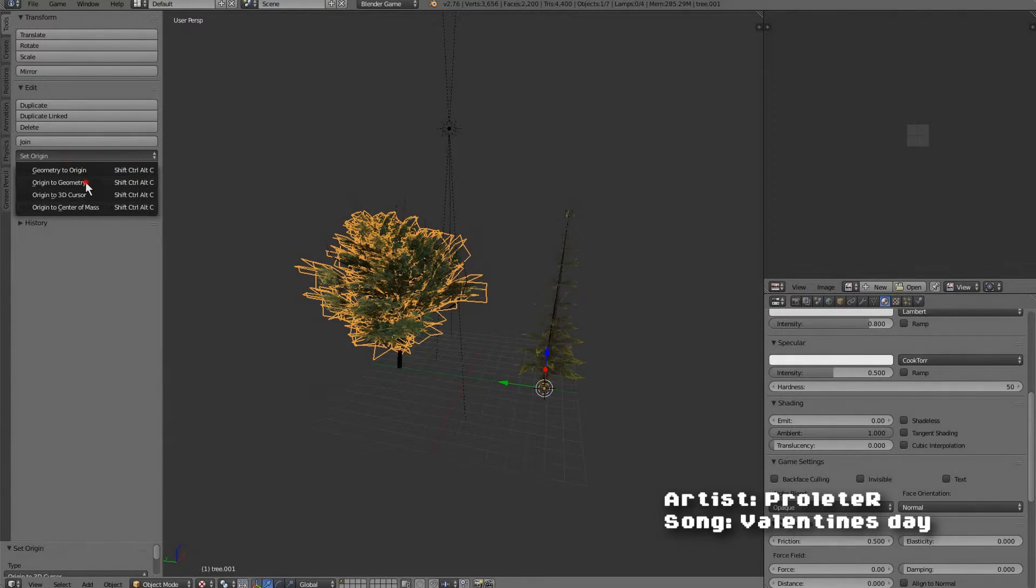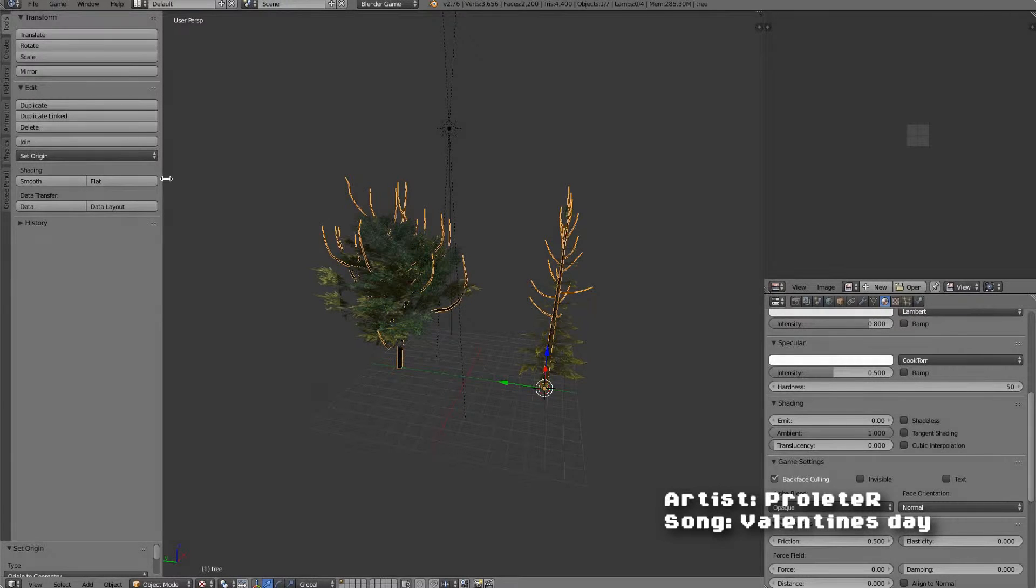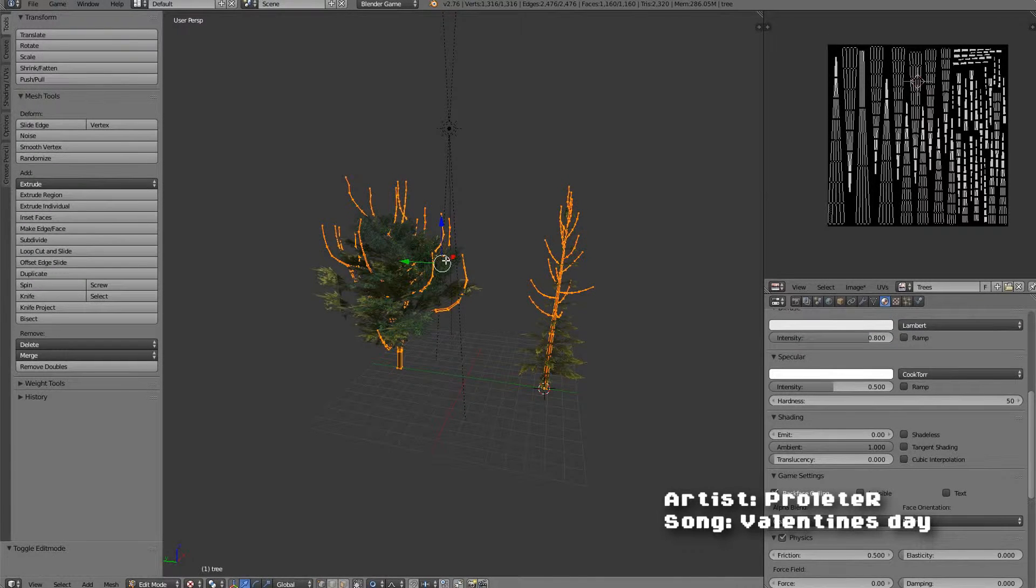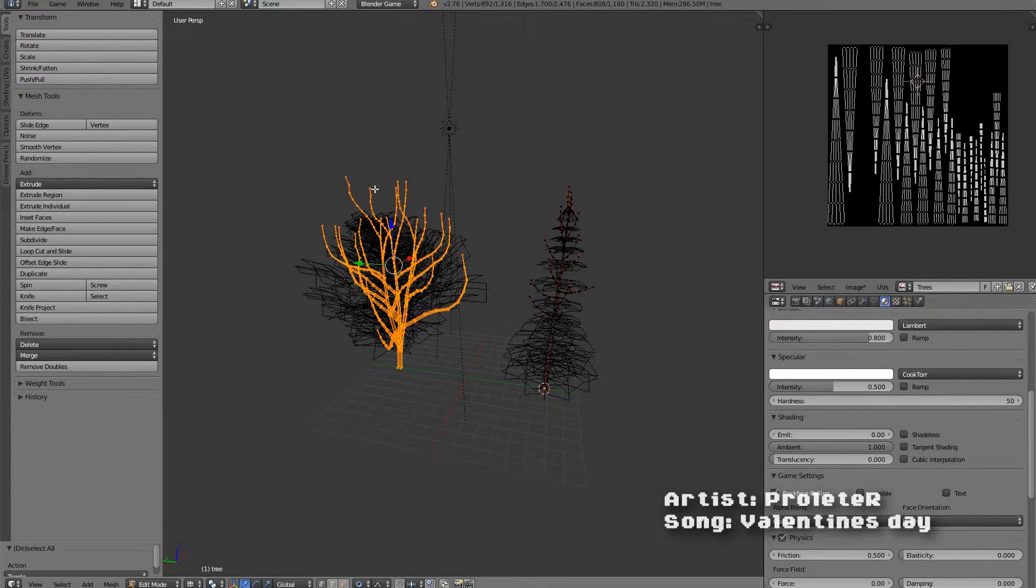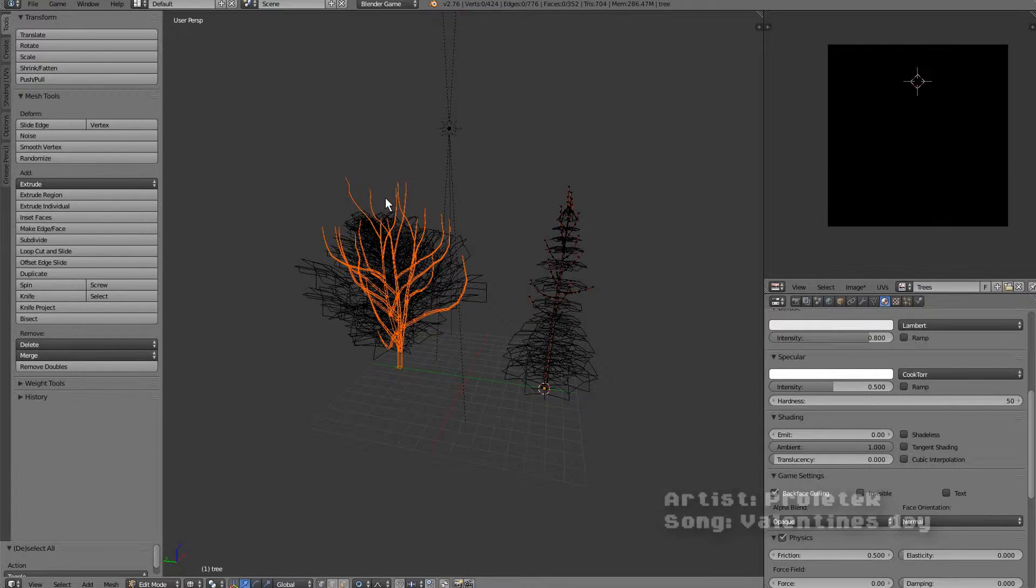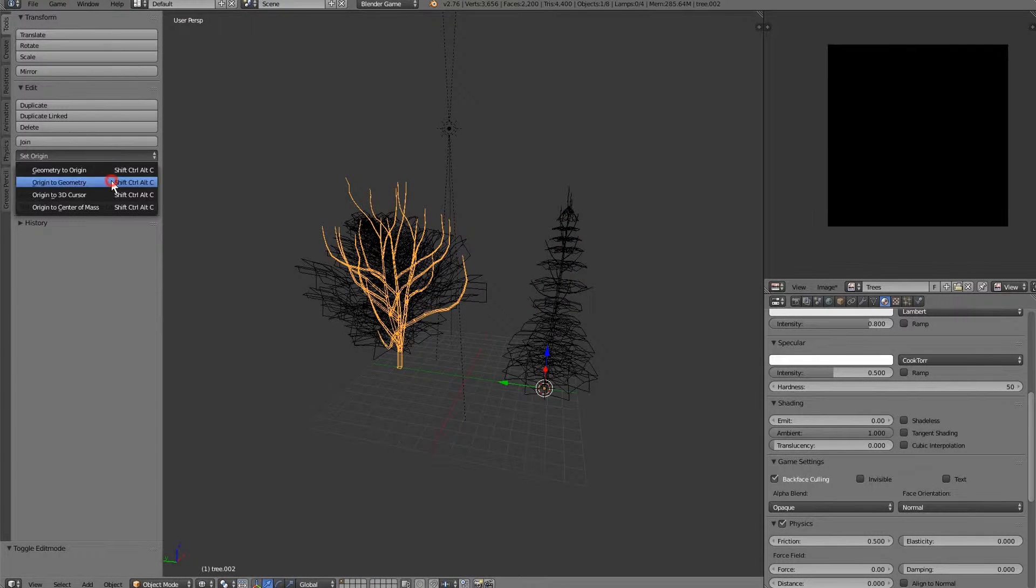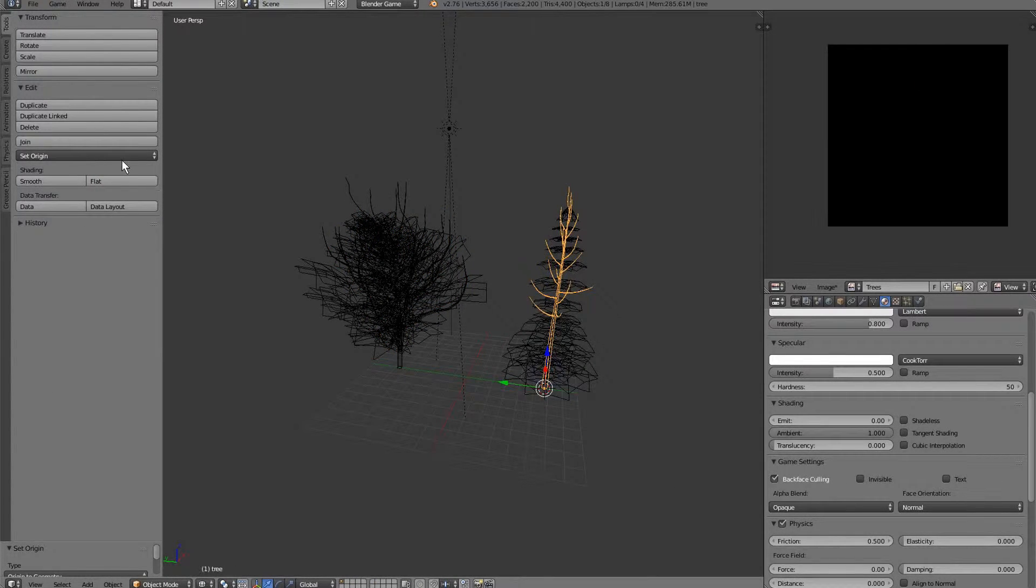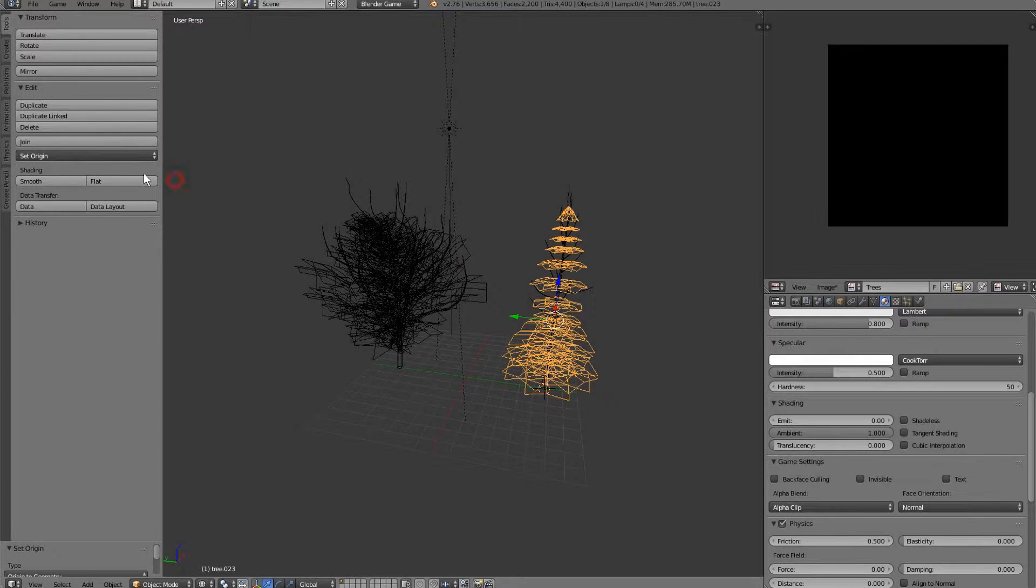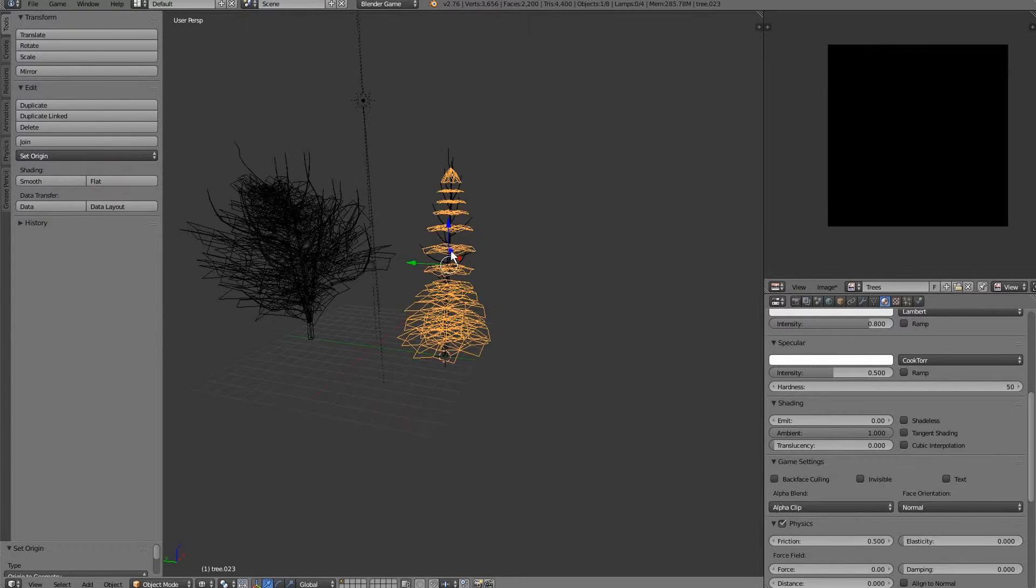So we're going to set origin to the geometry. We're going to make these their own individual trees. And set origin to geometry for each one.